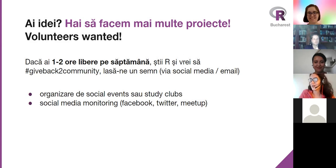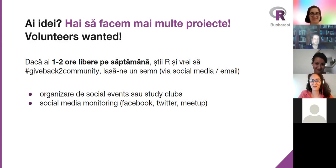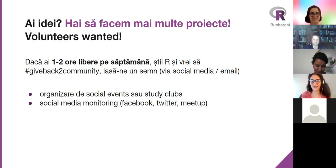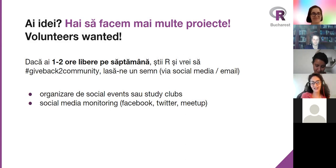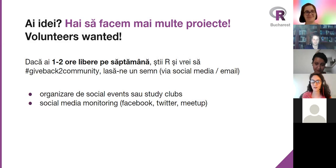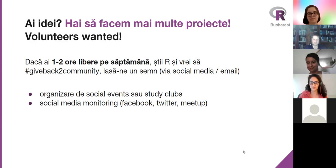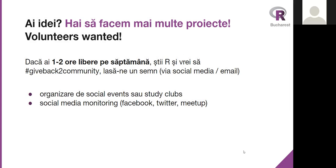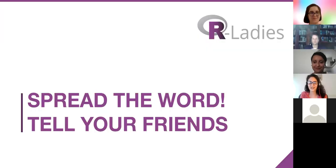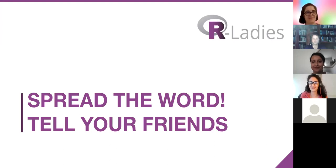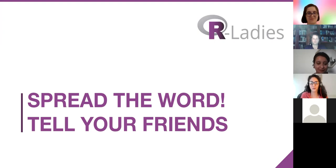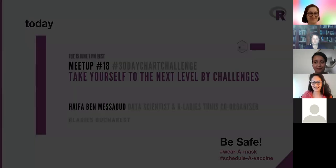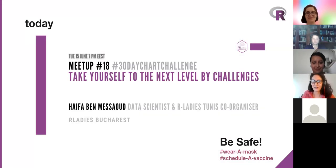We still want volunteers and are still looking for them. If you have one or two hours to spare during the week time, you can contact us and help us organize this event, as well as help us be present on social media. Tell your friends, spread the word. This is the best way you can help the community grow and spread awareness about the community.